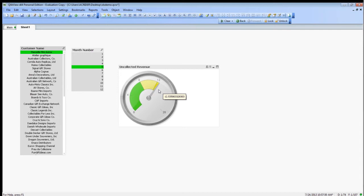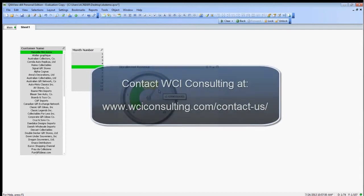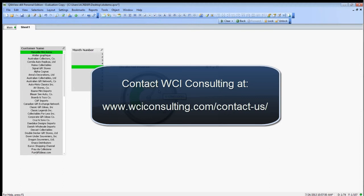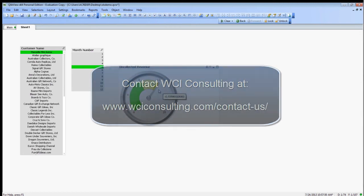So that concludes our session here on how to create gauges in QlikView. If you have any more questions, please contact us and check out our other webinars. Thank you very much.